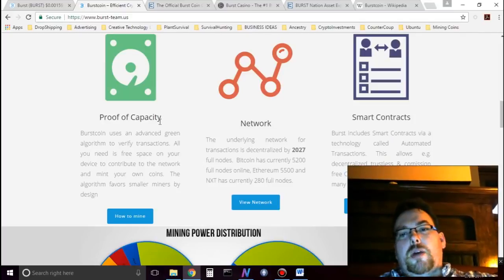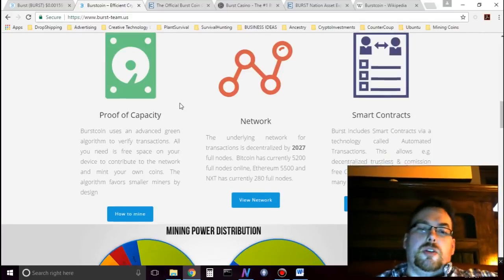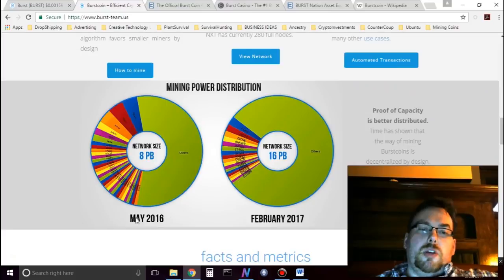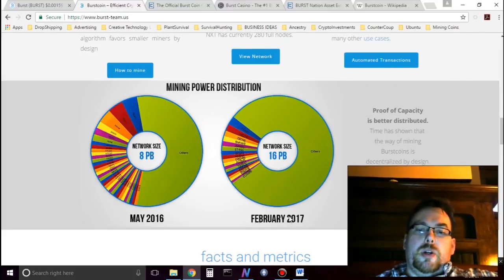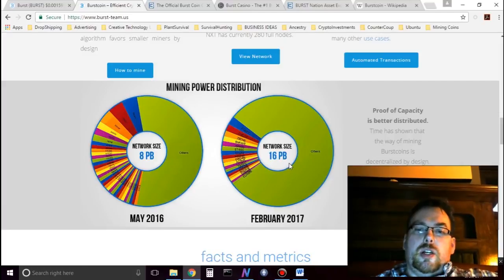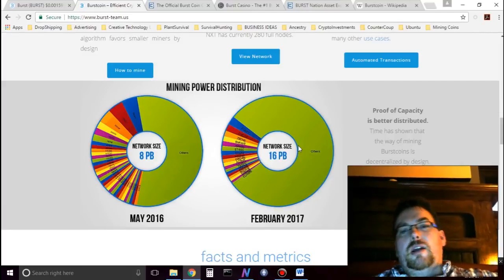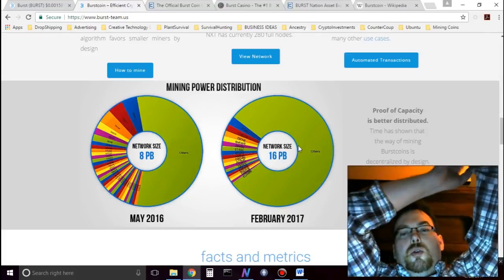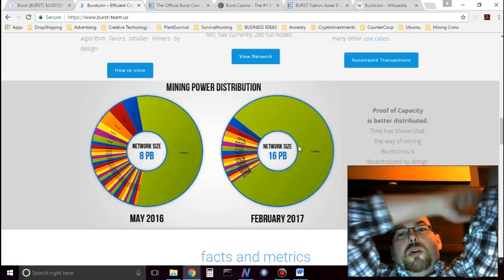That creates a better distribution if we see below. So here we have May of 2016, then we have February of 2017. And if you see the difference there, the green has gotten bigger. That is the other people mining Burstcoin and holding Burstcoin.